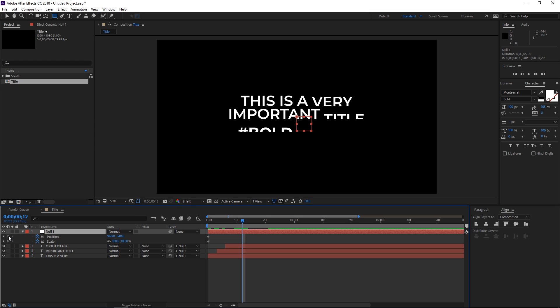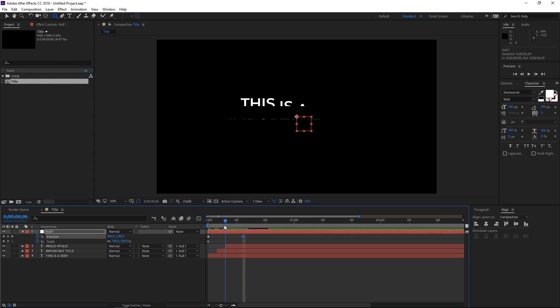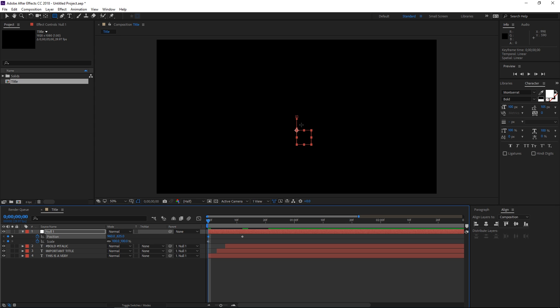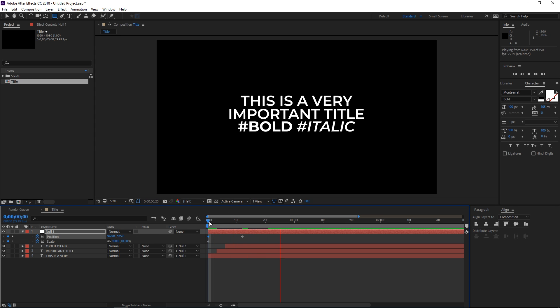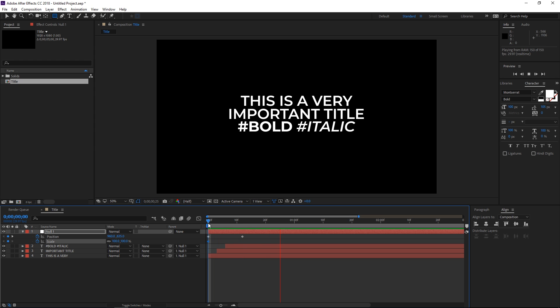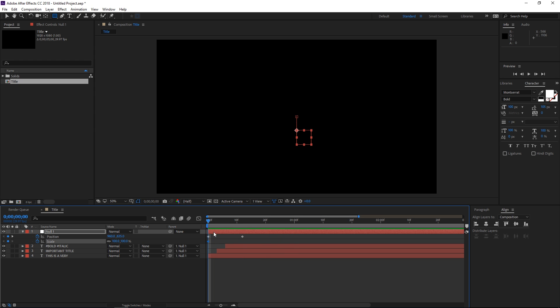I'm going to create a second keyframe and I'm not going to change its value. Instead I'm going to change the value of the starting position. You can see the null right here. I'm just going to move it downwards. Don't worry, this isn't going to be visible when you preview and render this. So this is what we have so far and then we're going to animate the scale.